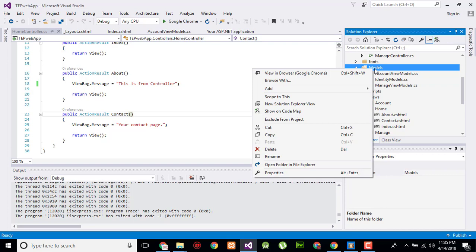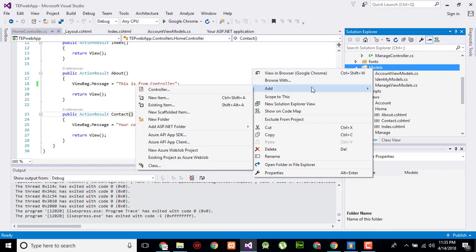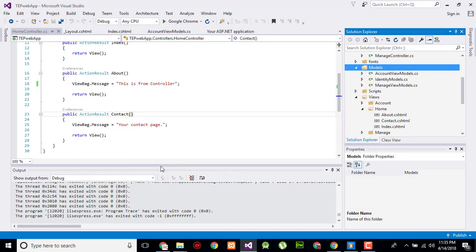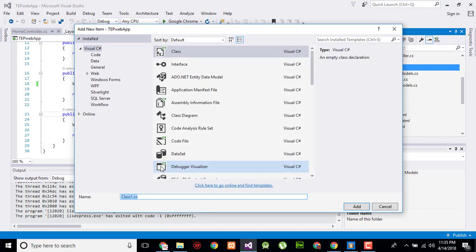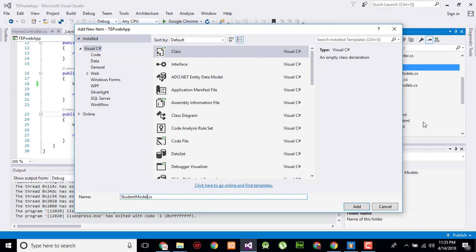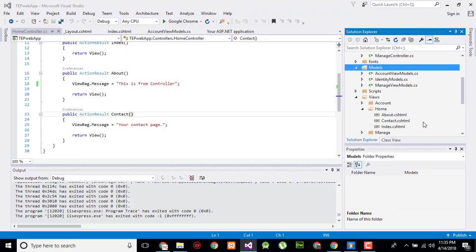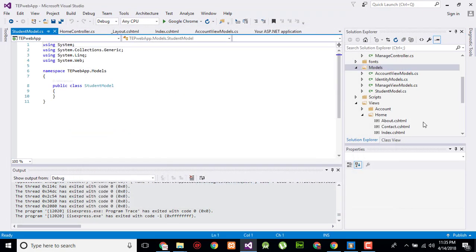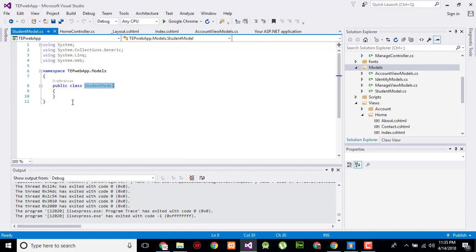Now here I will rename the name as StudentModel and hit enter. Now this is my StudentModel class. I will create some attributes which I want to use in the front end as a form.